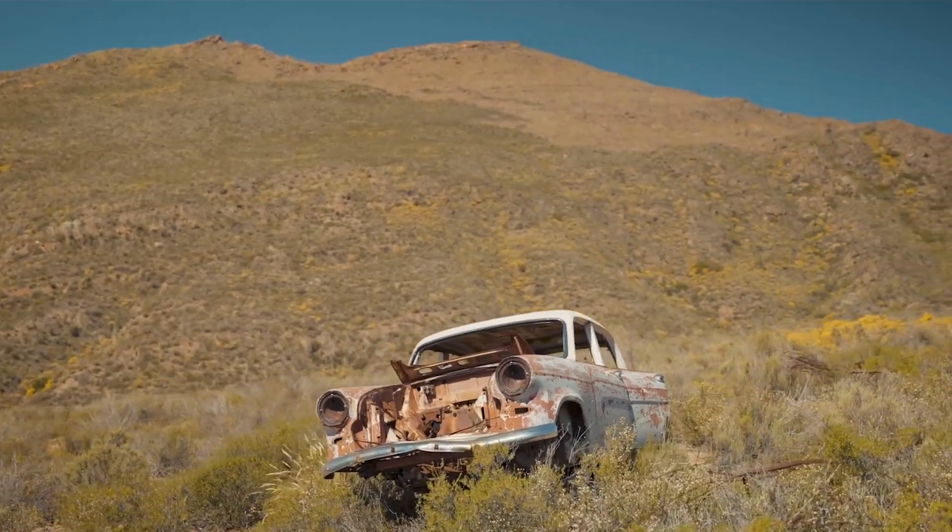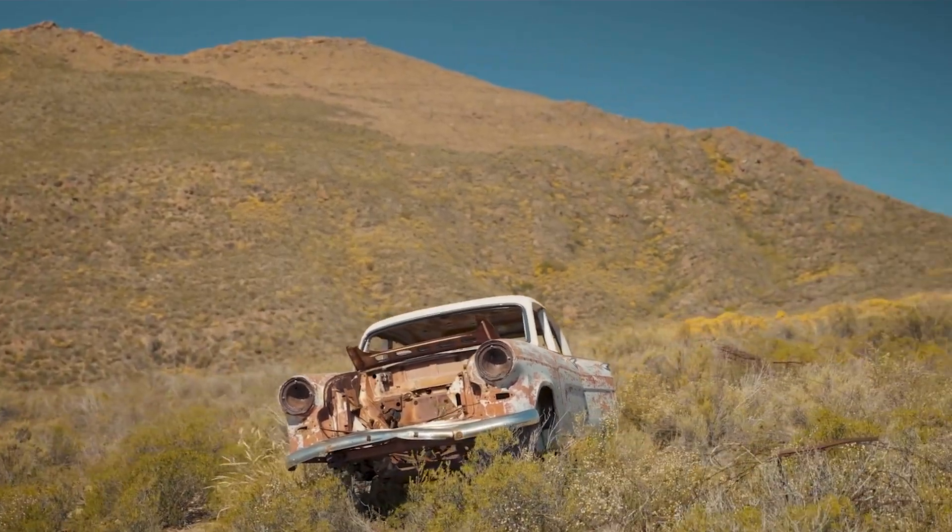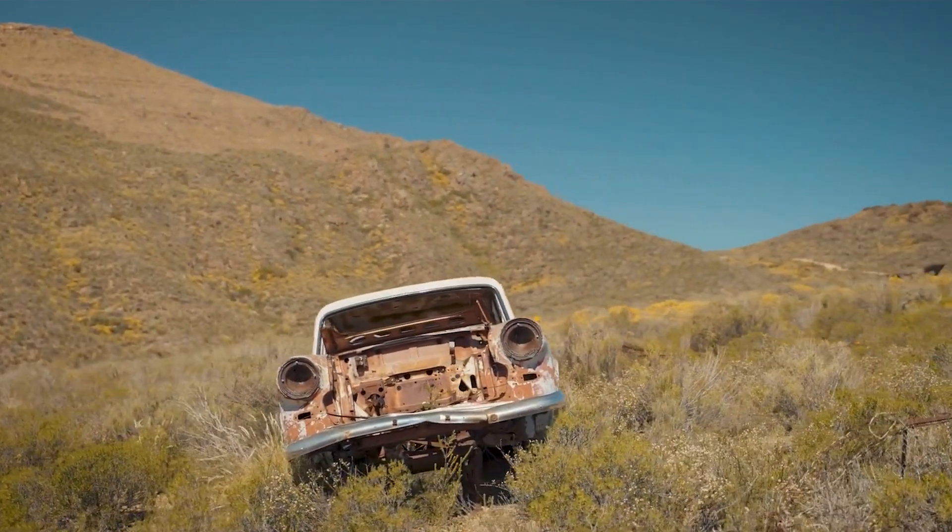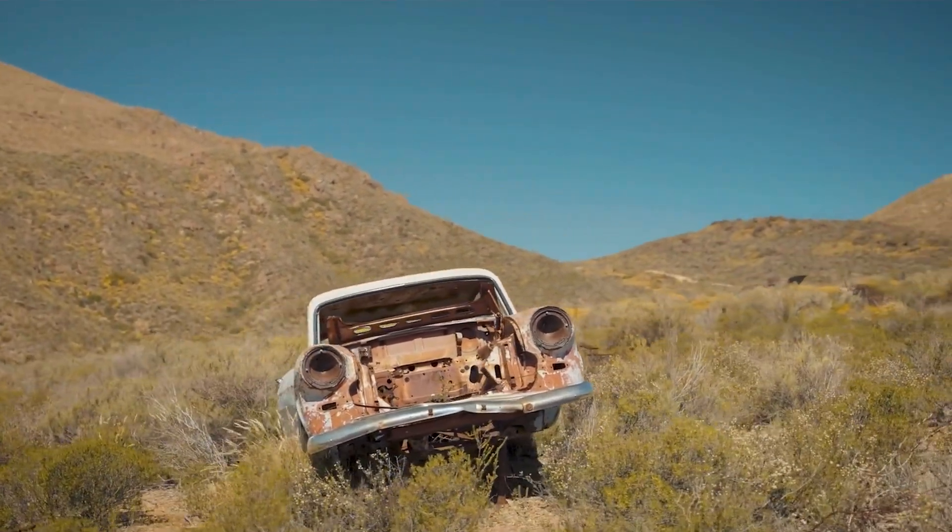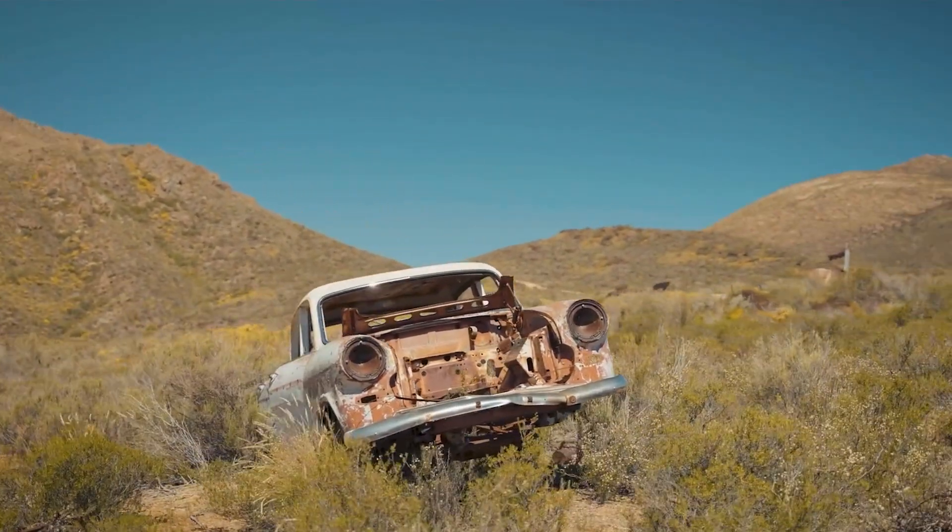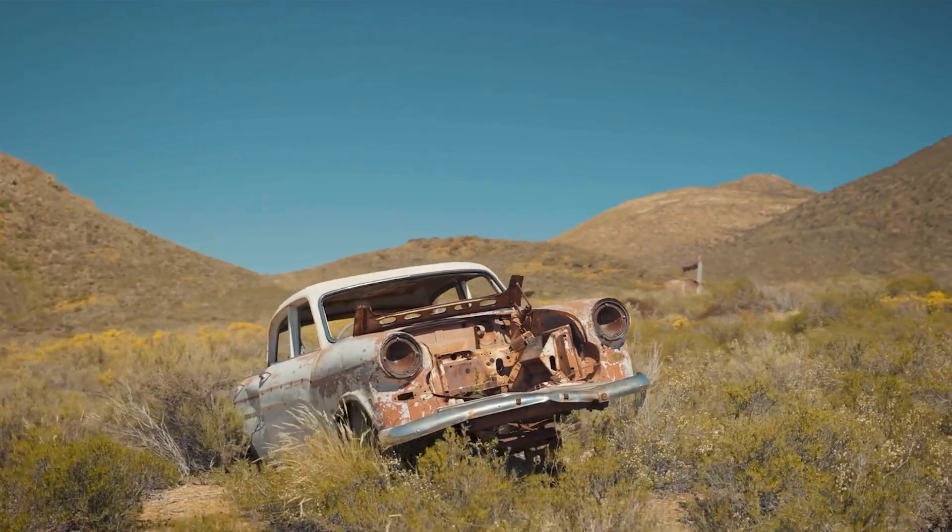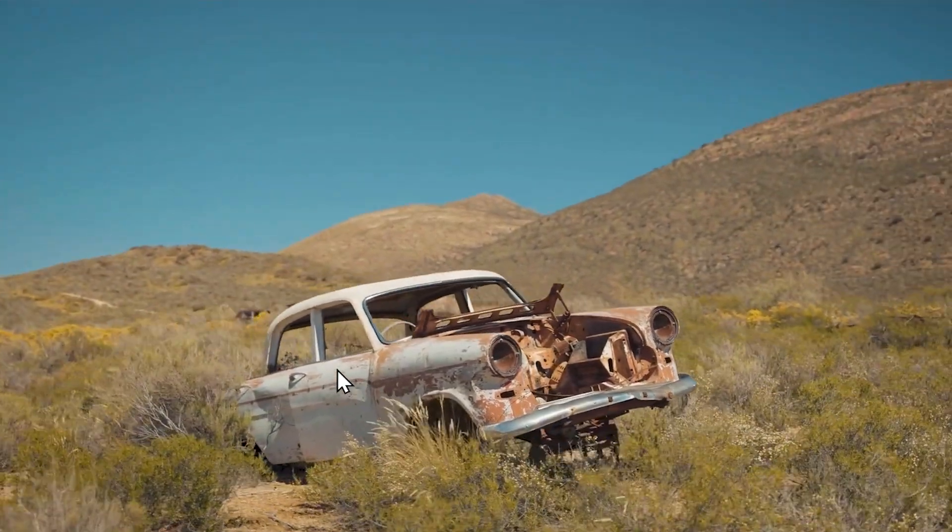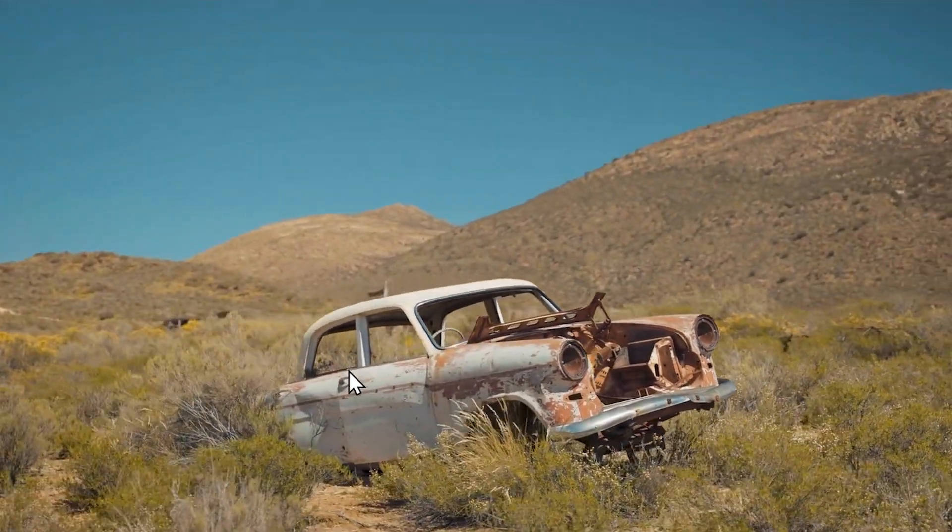This is the footage we have for today. We're gonna do a geometry based camera track. Of course we don't have a proper model of this scrap car, but we can get one with ComfyUI. Let's go launch ComfyUI.